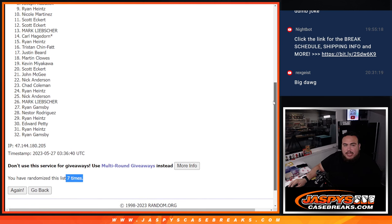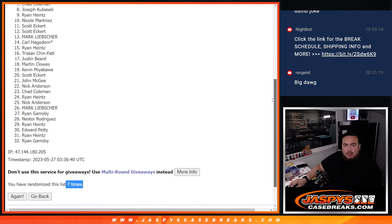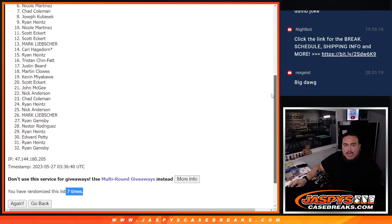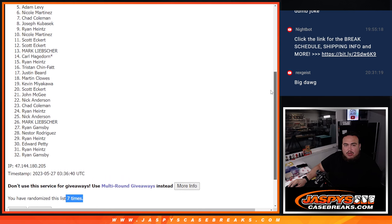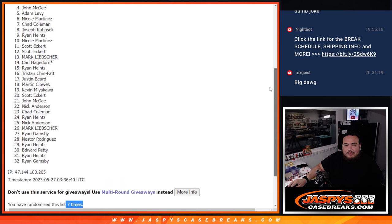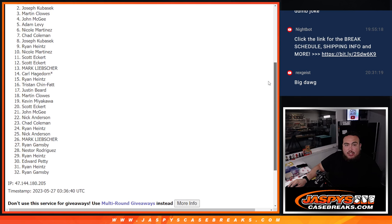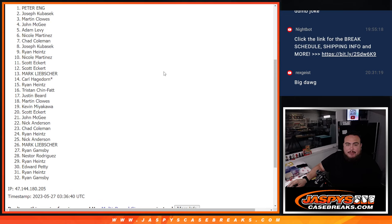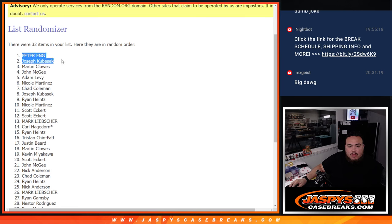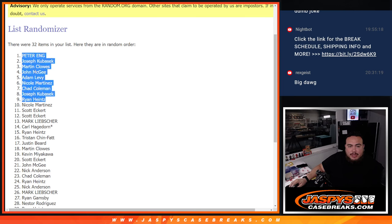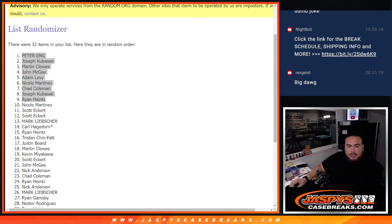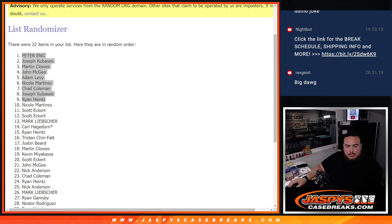Ryan H you're in, Joseph, Chad, Nicole, Adam, John, Martin, Joseph again, and Peter Ang, there you go. So top nine are in, thank you guys so much. I'm going to paste your guys's names in here, and coming up next guys is the Hip Parade break, thank you.